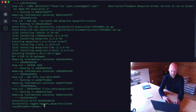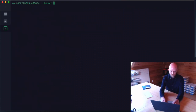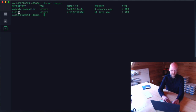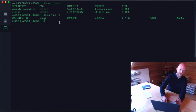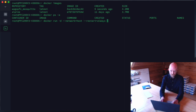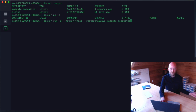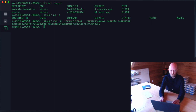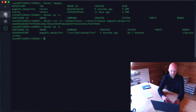When completed it returns us to a shell. Running `docker images` we can see our `wago_pfc_mosquitto` image — it also pulled the base Alpine image. Running `docker ps -a` confirms nothing is running, so we just need to start it. We run `docker run -d --network=host --restart=always wago_pfc_mosquitto` — we don't need to pass the mosquitto command this time because it's already defined in the Dockerfile.